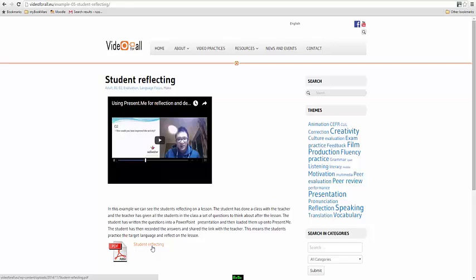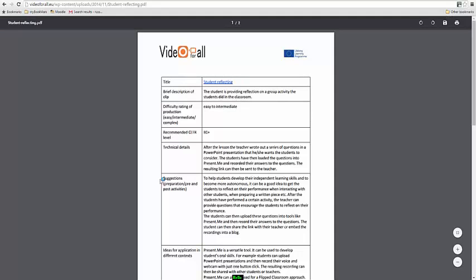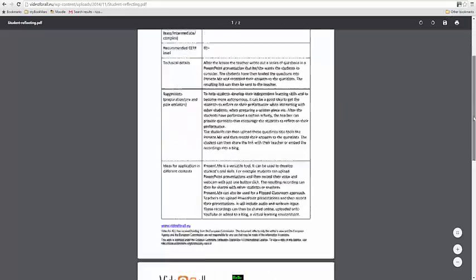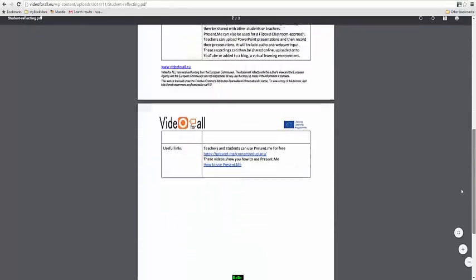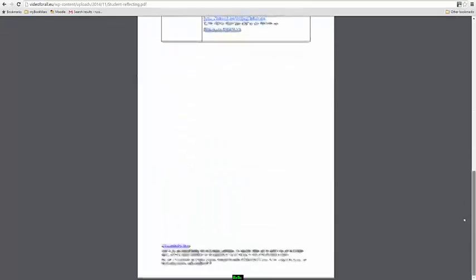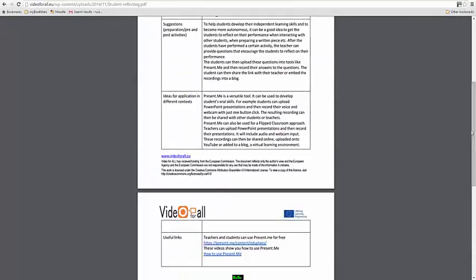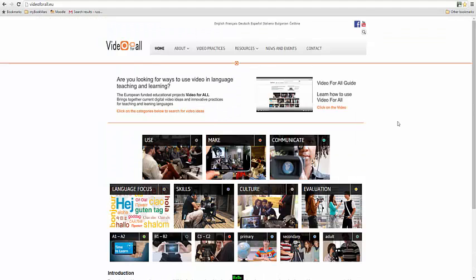Now let's have a quick look at one of these PDF files. If we click on here, you'll see it will open up a PDF file and that will provide you with additional information and additional links about that particular practice.